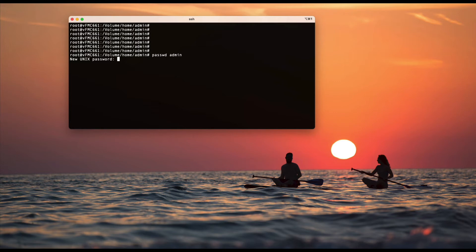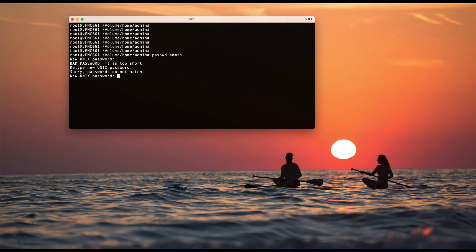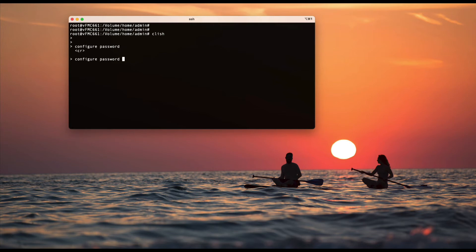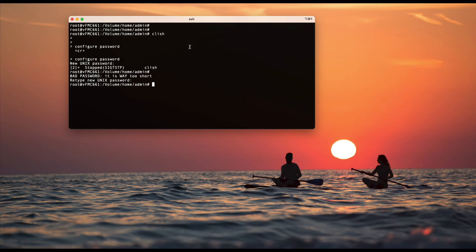Another one would be, let me just type something. You run the command class here. Run the command configure password. It will ask you the same thing. So that's how you can change the CLI password for the user admin.